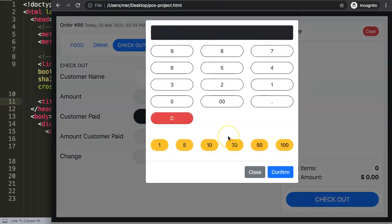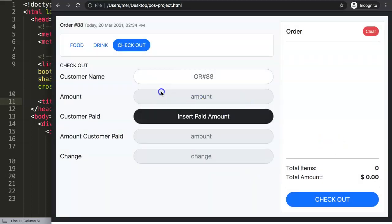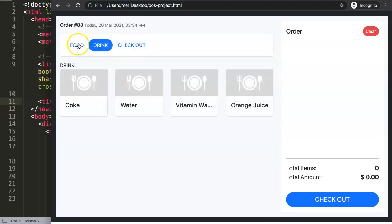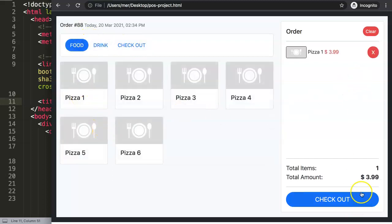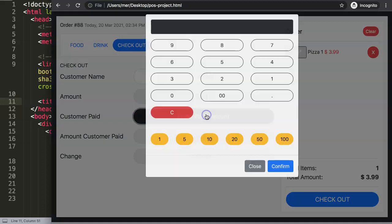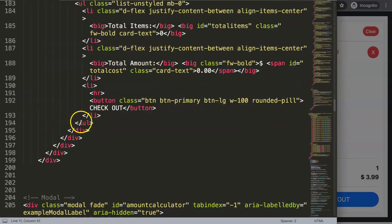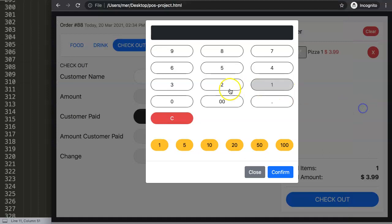We're still working on the calculator. Before we continue with the denomination buttons, we're going to add the exact amount — basically matched with the total number. So if we click on checkout, the amount shown should appear as an exact amount in the calculator.